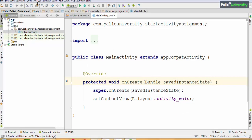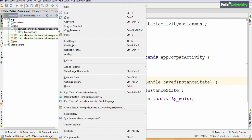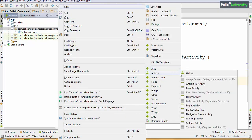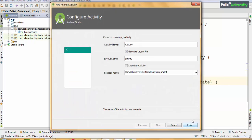First, let me create the second activity. Right-click on the package, select New > Activity > Empty Activity. I will name it 'SecondActivity.' Don't uncheck the option — this is your second activity XML file name. Click Finish.